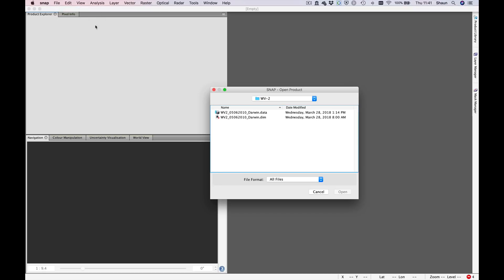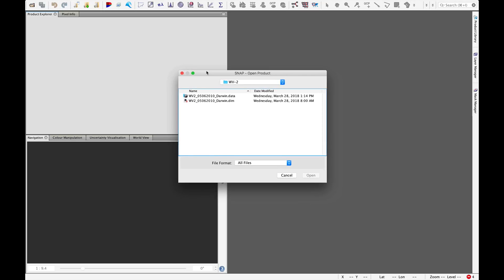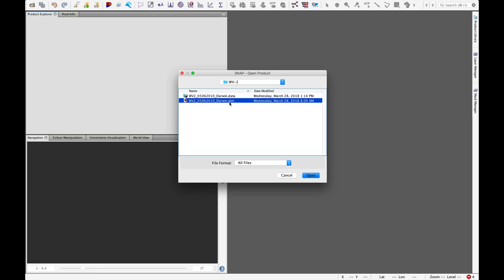I'm going to open the image here. For those of you taking the course, this is stored in the data folder under WorldView2, WV2. The file we need to open is WV2, and the image was collected on the 5th of June 2010, and it covers the city of Darwin, where we are based. Opening the file in Mac and Linux systems, you'll likely see the DIM file extension. That's the SNAP file format. If you're opening it on a Windows machine, you likely won't see that extension. Just make sure you click this one and not the data folder.